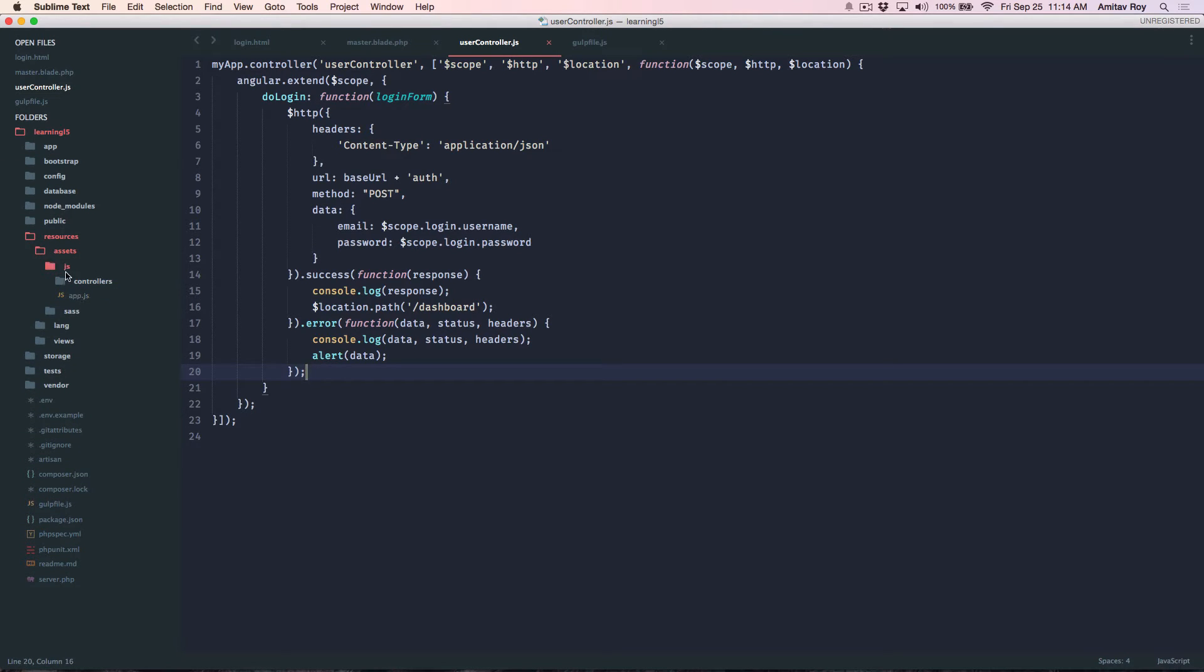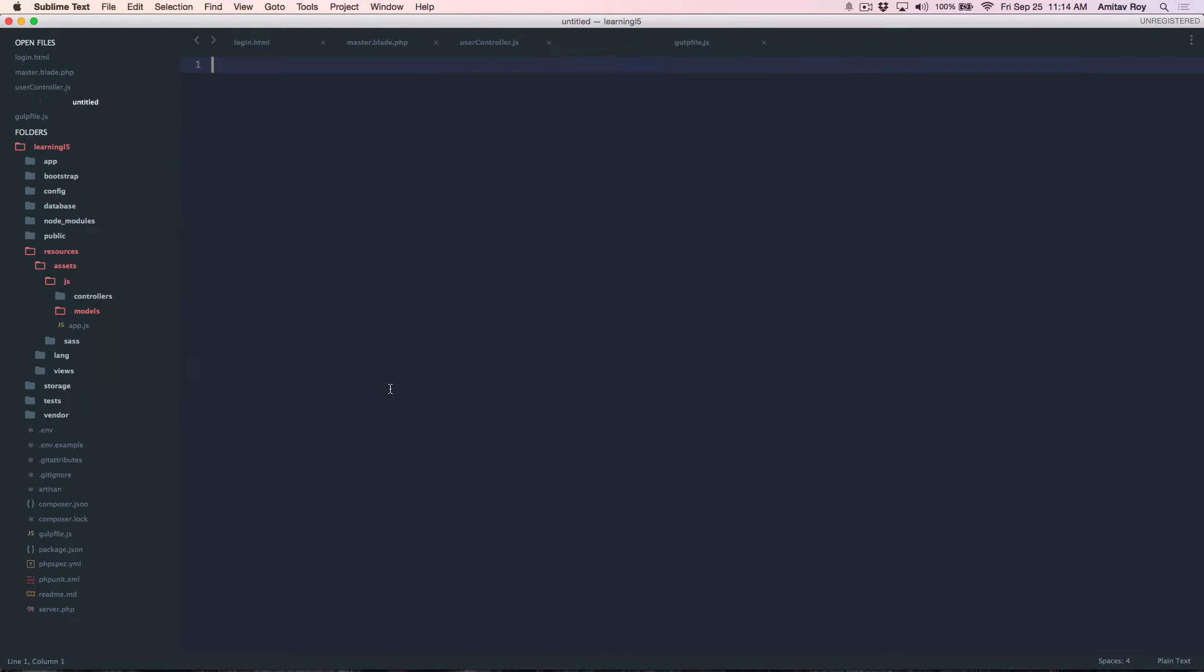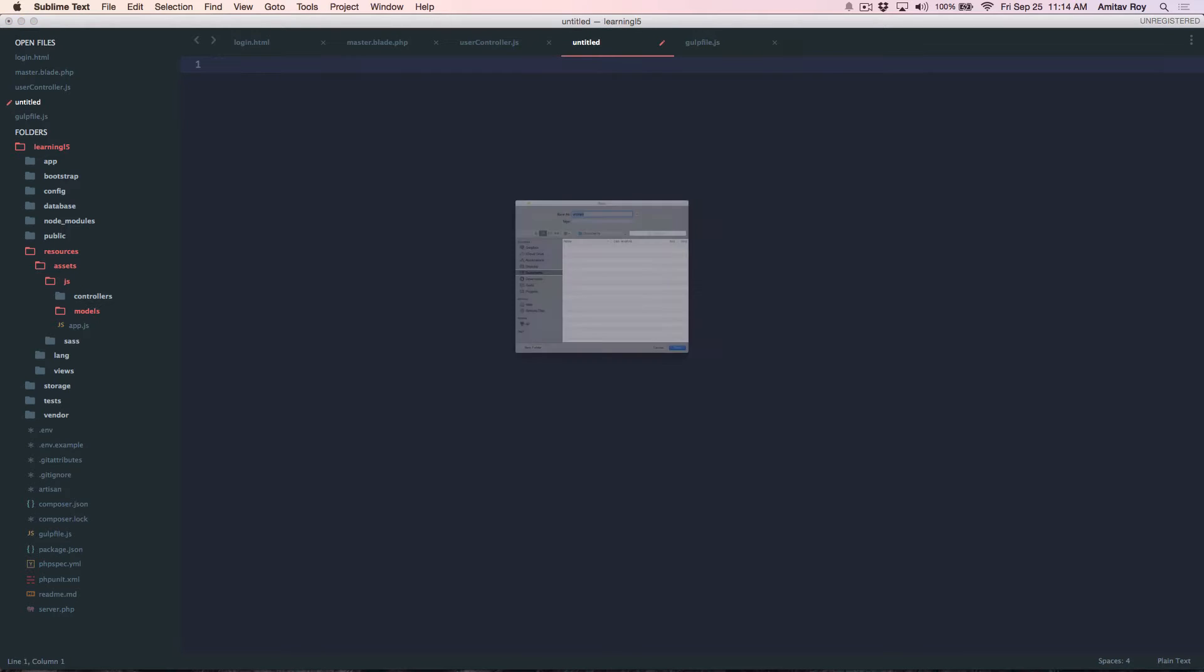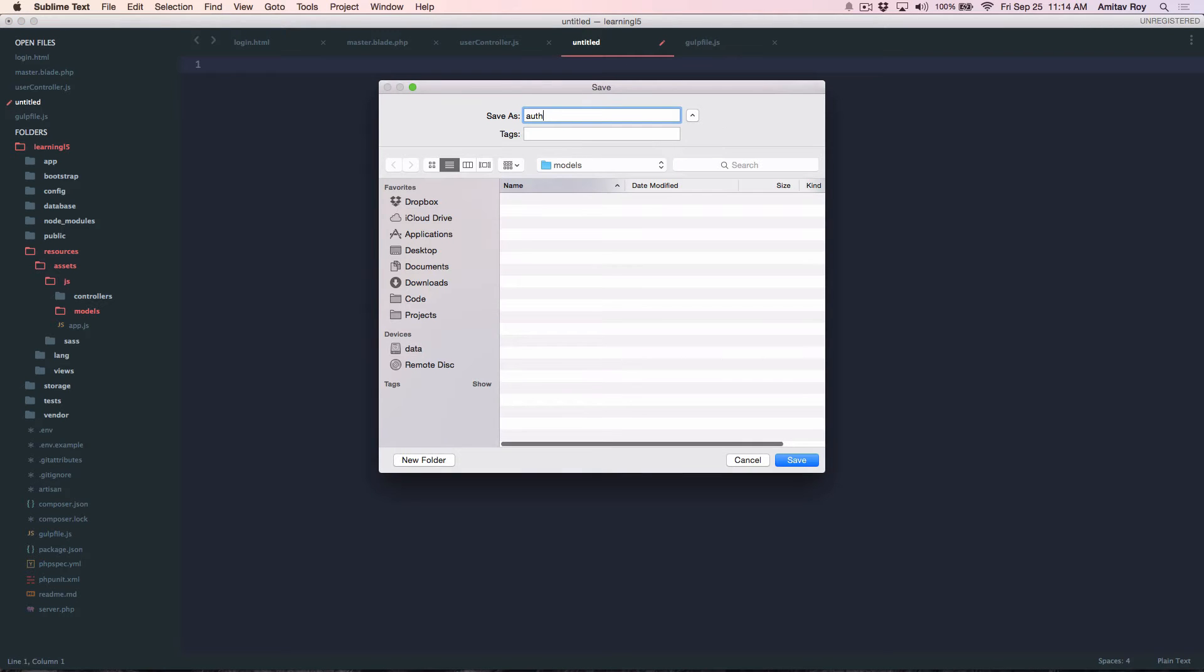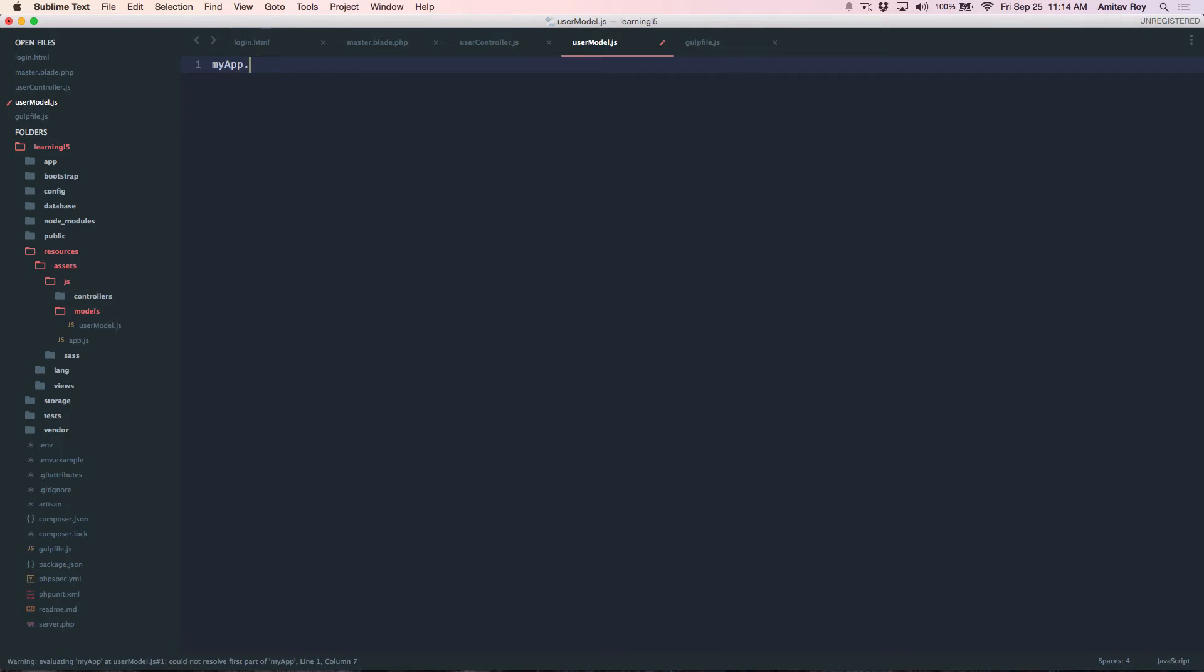Alright now quickly I'll do my app dot factory.